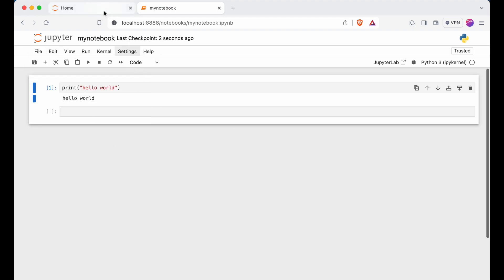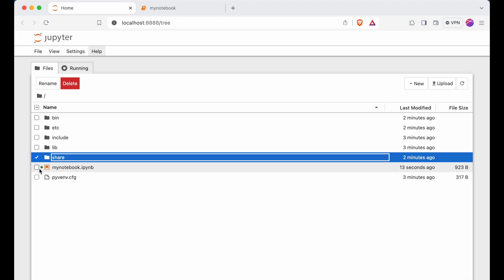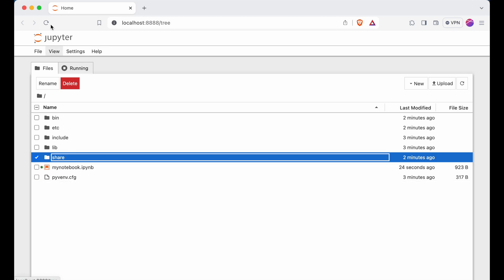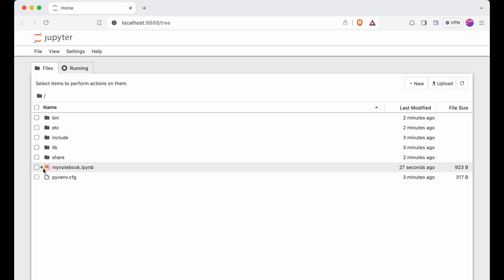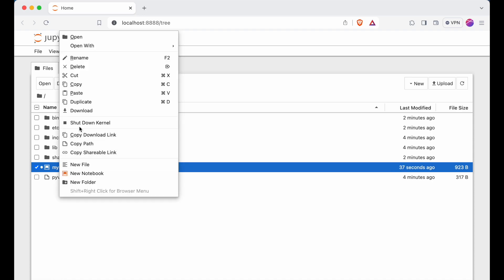If I go back to the file tree URL, you would see a green icon next to the notebook, which means that notebook is currently active. Even if I close that tab, it remains active. To deactivate it, I need to right-click and select Shutdown Kernel.